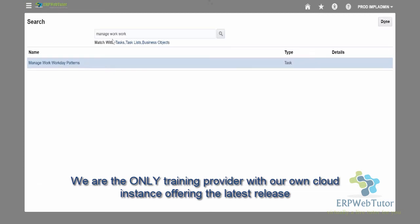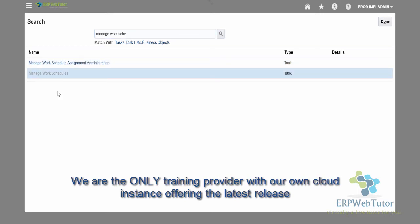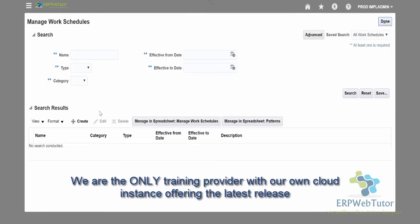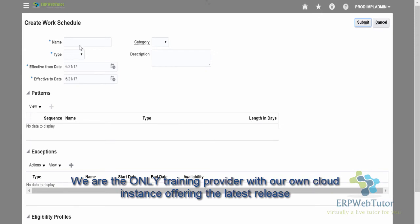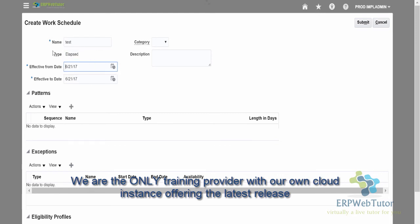The task for creating a schedule is called Manage Work Schedules. I'm going to show you how we can use the same pattern in multiple schedules, as long as they are eight-hour working days and five consecutive days. Click on Create, give a test name, and the type is Elapsed — that is important. You need to select the Elapsed type in order to get the elapsed pattern.